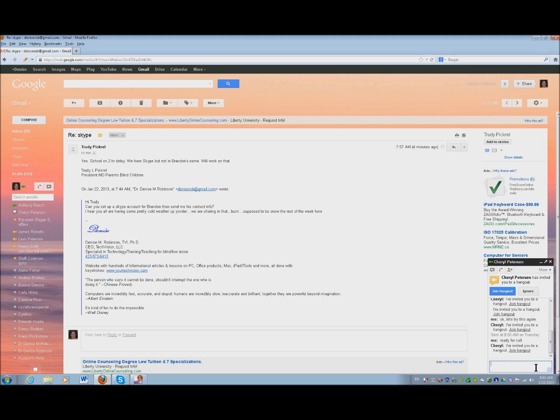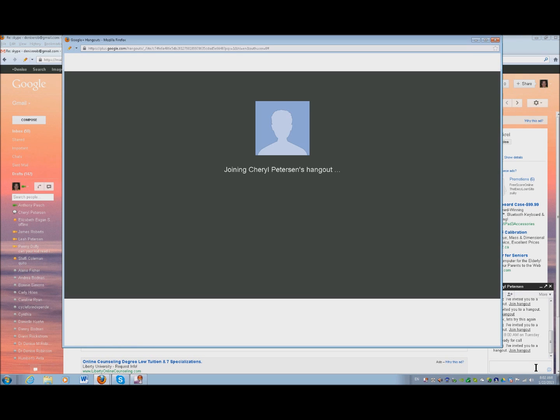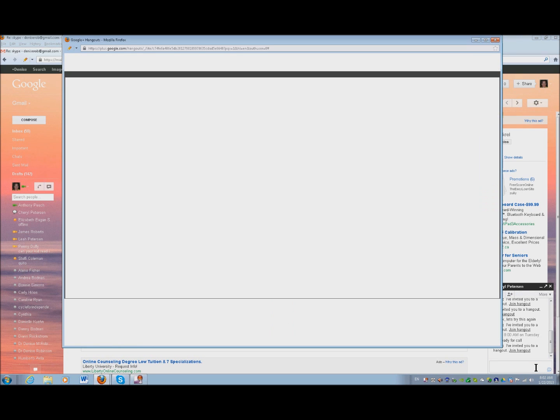Cheryl. Cheryl I've invited you to a hangout. Join hangout, unlabeled button. Join hangout button, enter. Mozilla Firefox, Google Plus Hangouts, Mozilla alert, joining Sheryl Peterson.